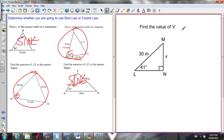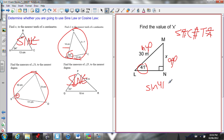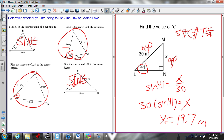Find the value of x. I have a right-angle triangle, so I use SOHCAHTOA. Here's my reference angle — this is the opposite side, and here's the hypotenuse across from the right angle. Opposite over hypotenuse is the sine ratio. So sine of 41 equals x over 30. Solving for x: multiply 30 to the other side, so x equals 30 times sine 41, which gives 19.7 meters. Don't forget your units.